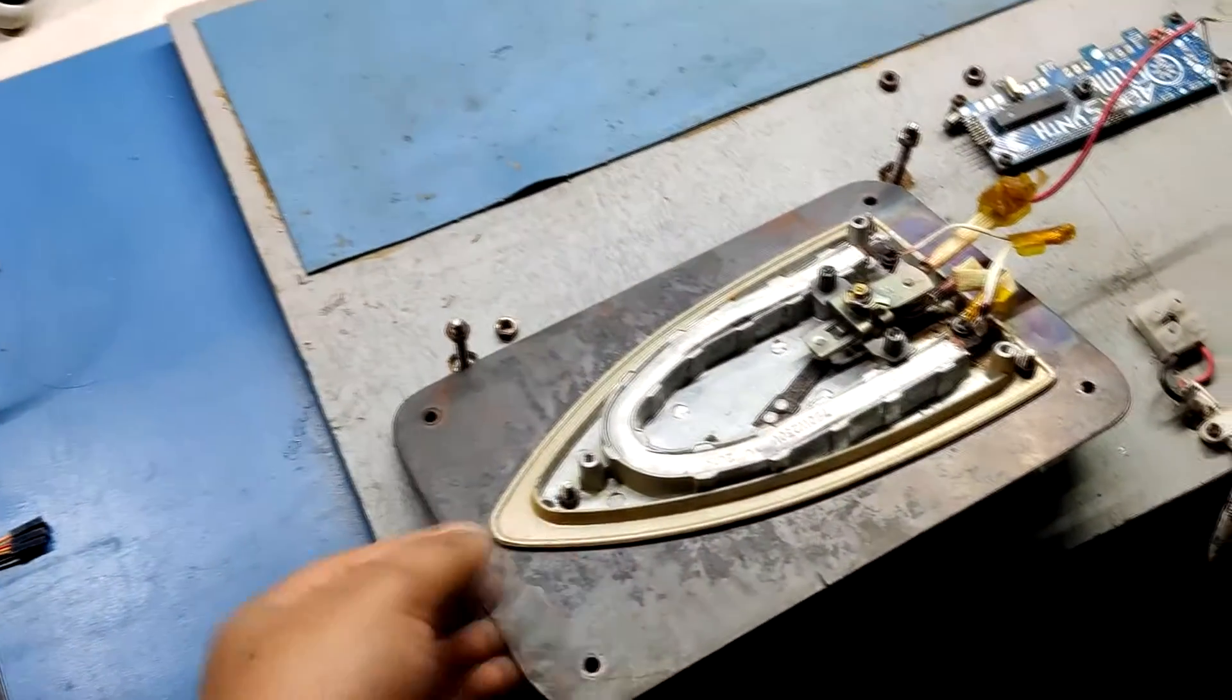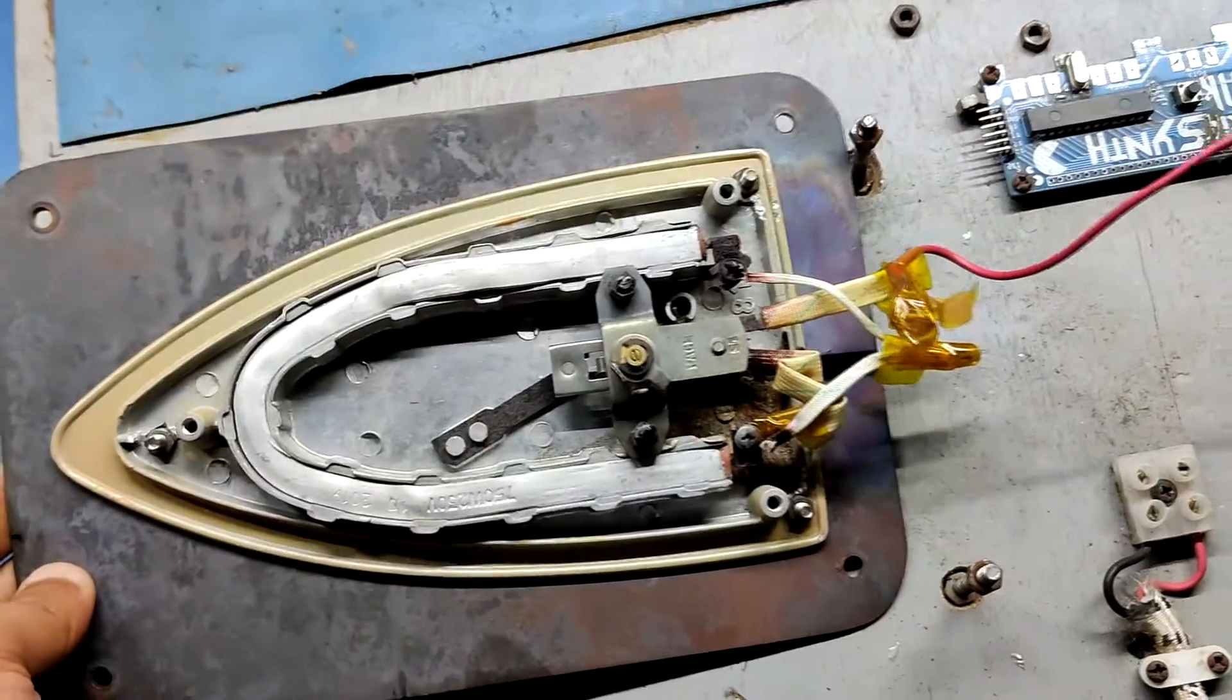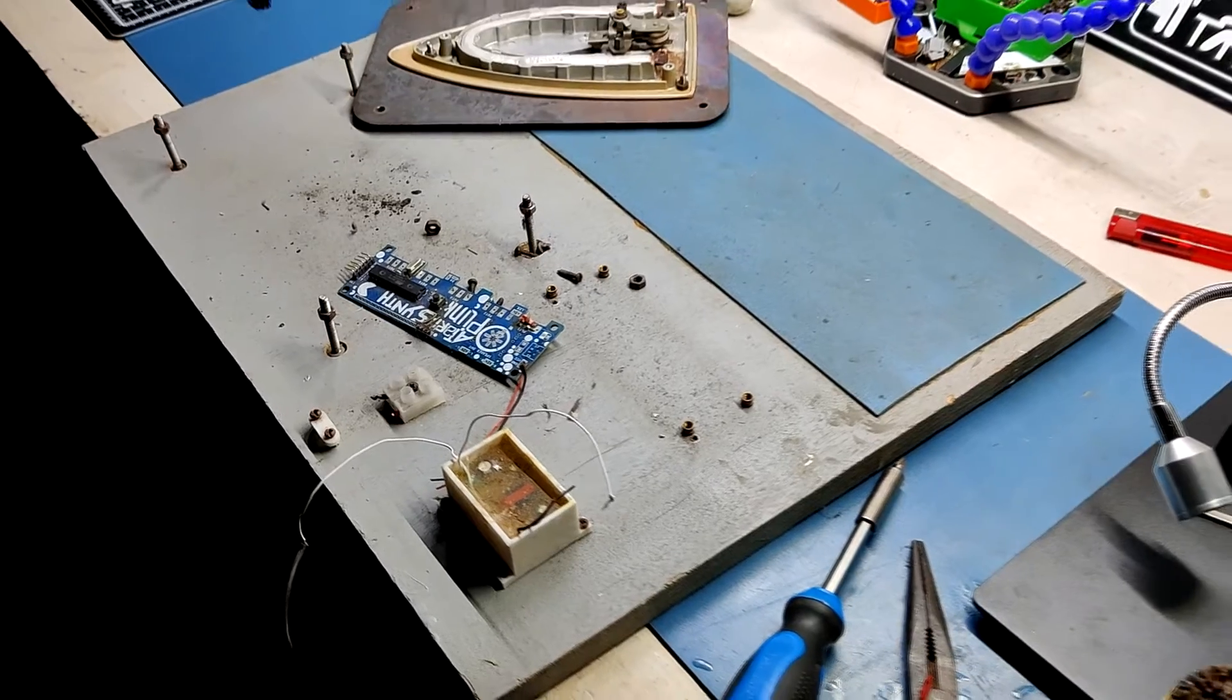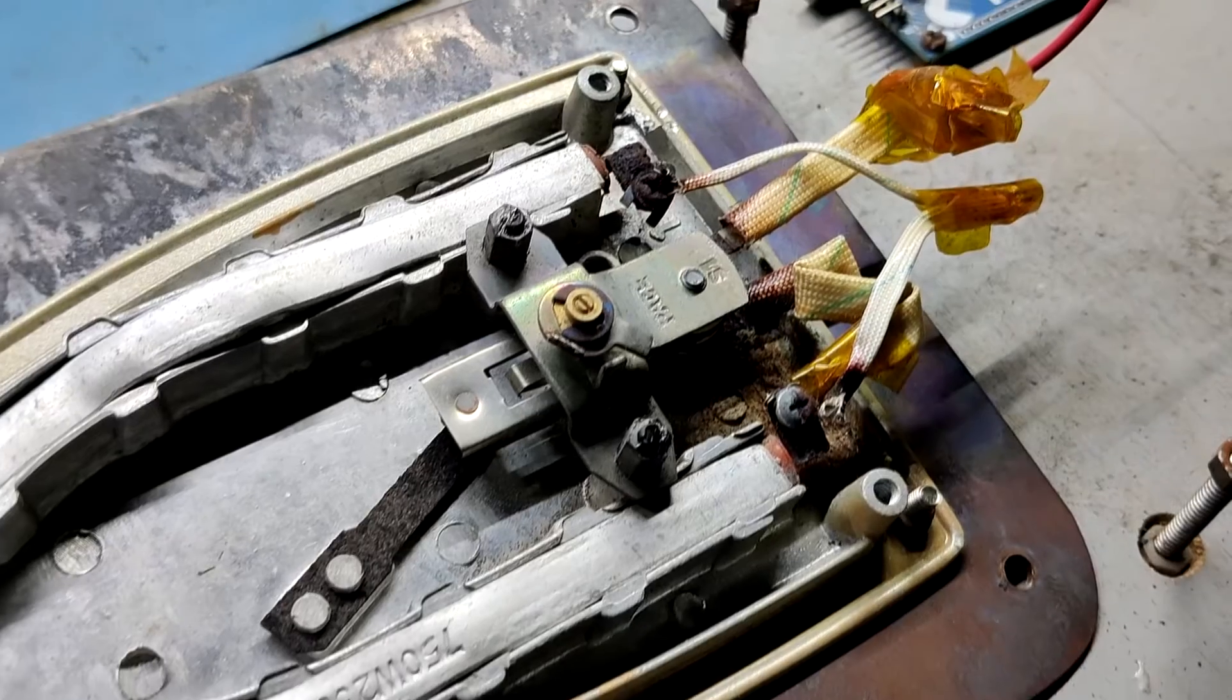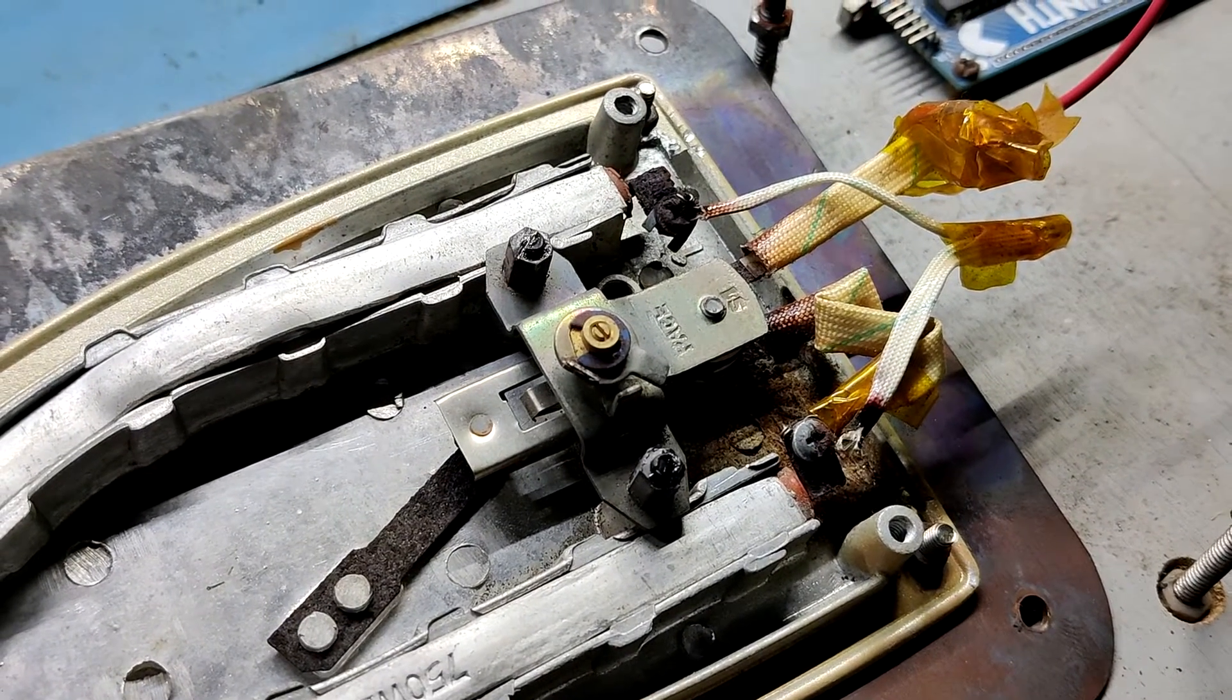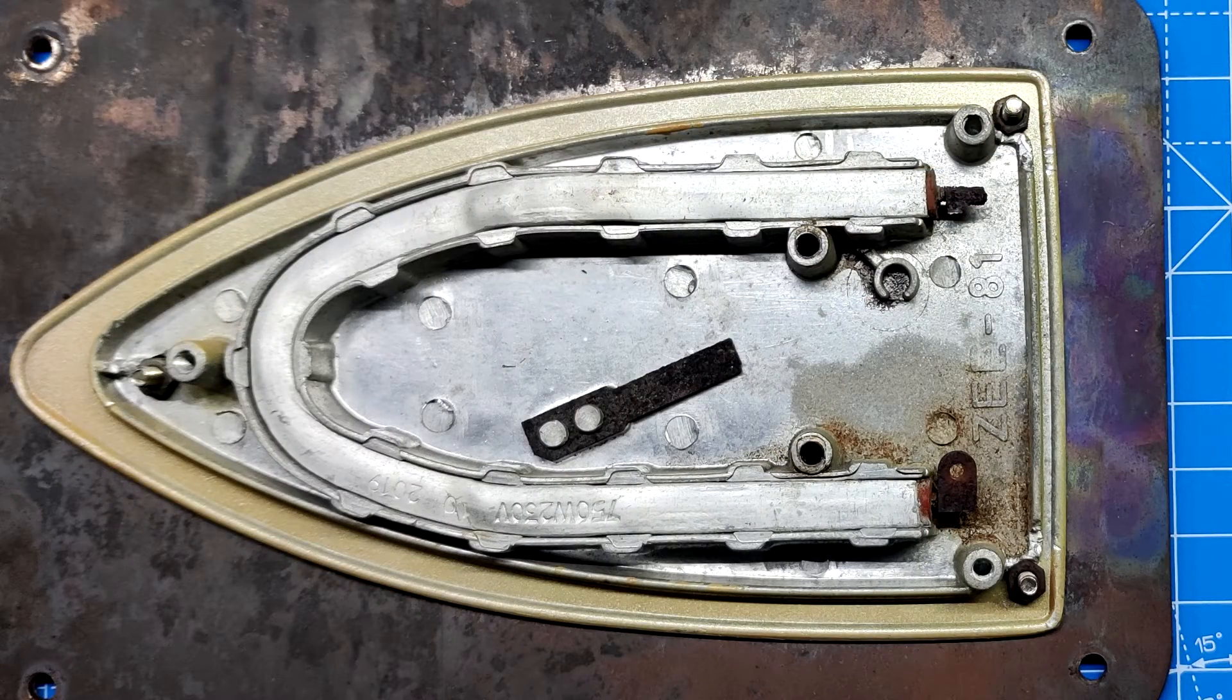We are going to use the heating element of version 1 hotplate in version 2 but with some major changes. First, the bolts holding the heating element to the wooden base are unscrewed. Next, we unplugged the AC supply that was passing through the live and neutral pins of the thermostat and the heating element, and removed the thermostat from the heating element completely.